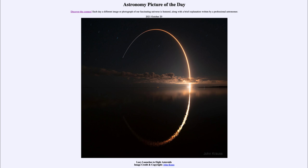Today's picture for October 20th of 2021 is titled 'Lucy Launches to Eight Asteroids.' This is the launch of a spacecraft known as Lucy, and its job is to go out to Jupiter's orbit — but not to study Jupiter itself. It will travel exactly to Jupiter's orbit and explore asteroids.